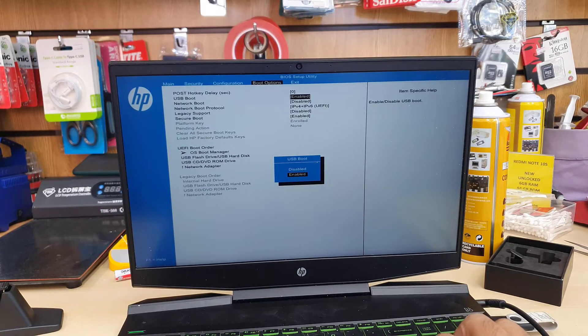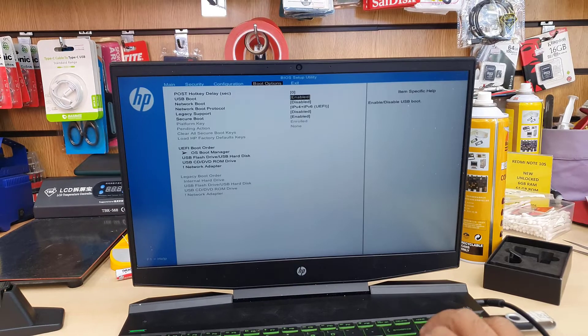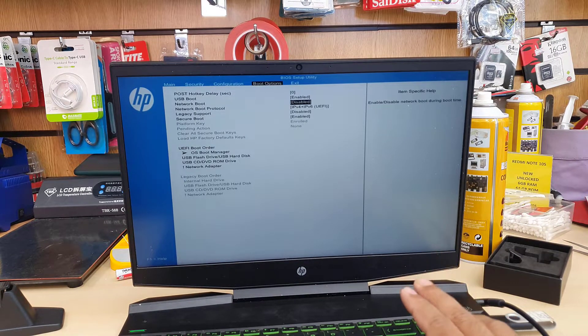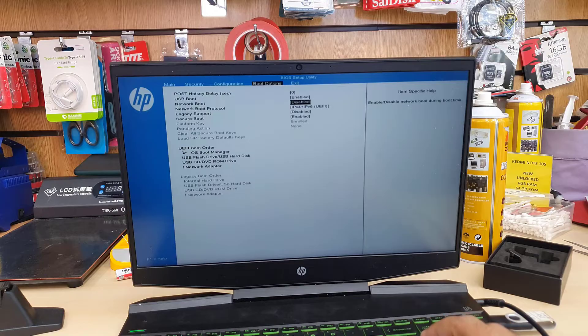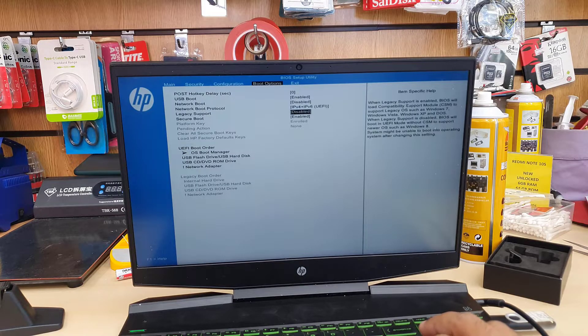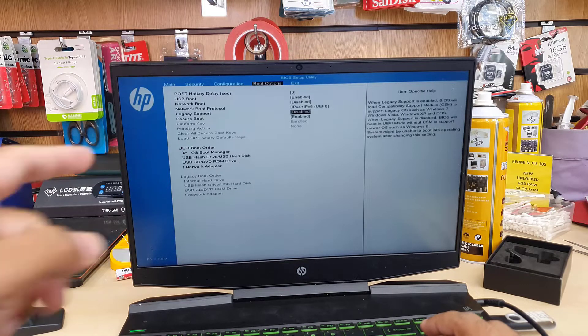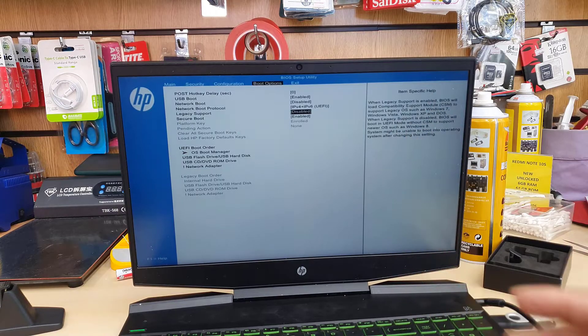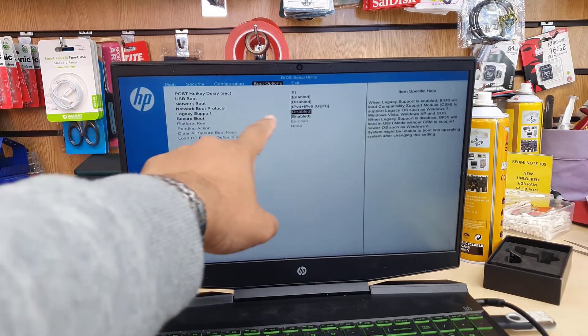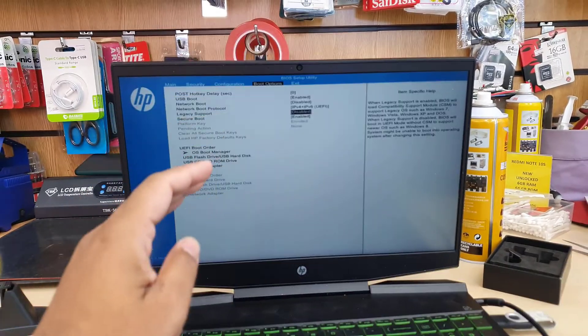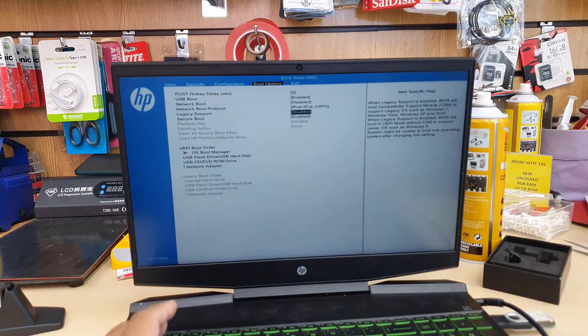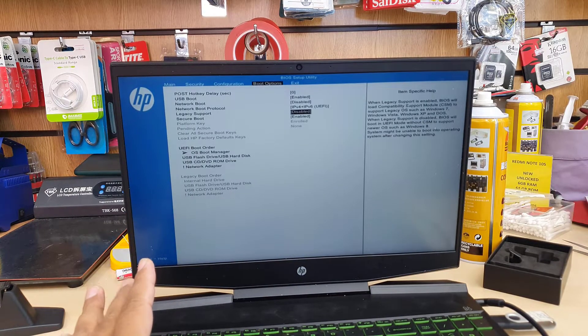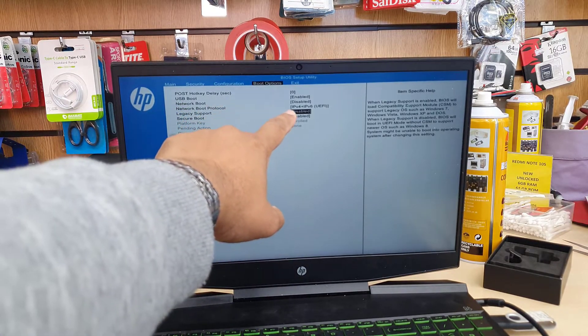Regardless of UEFI or legacy, you have to keep USB boot enabled. Otherwise, any external USB boot wouldn't be recognized by the BIOS system. Once that's done, we're going to go to Legacy Support. Here's the interesting thing: Legacy and Secure Boot are enemies of each other.